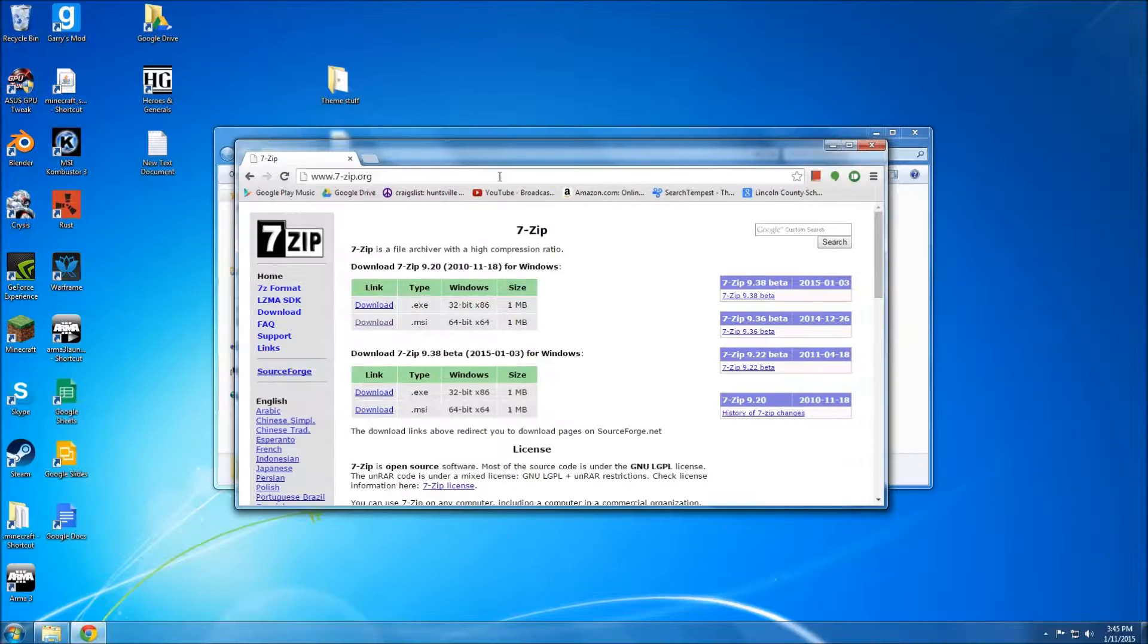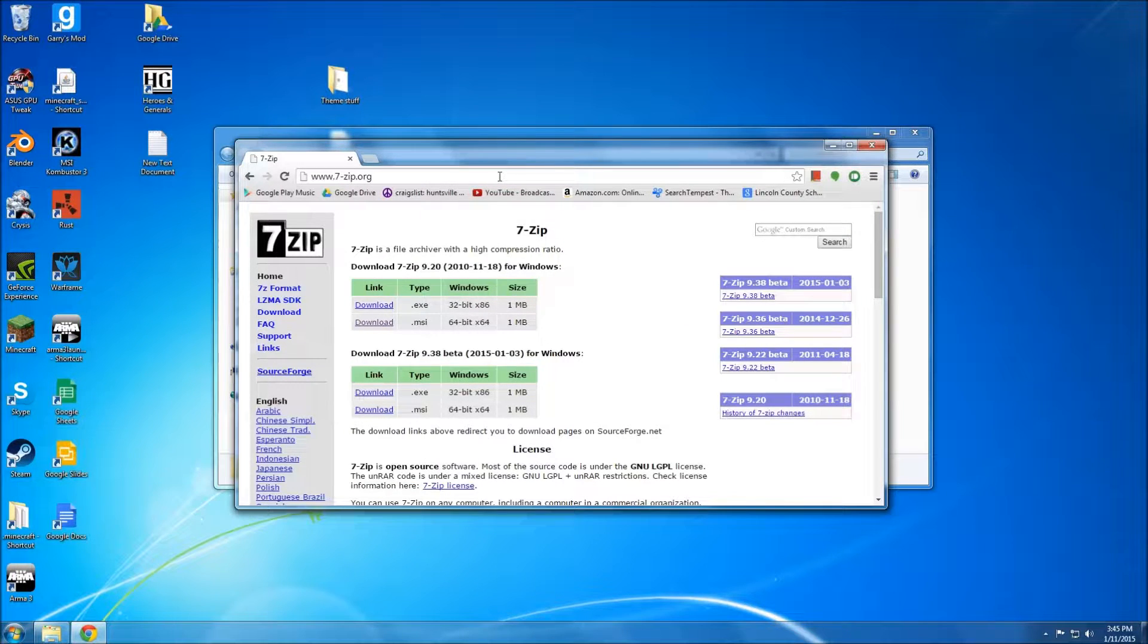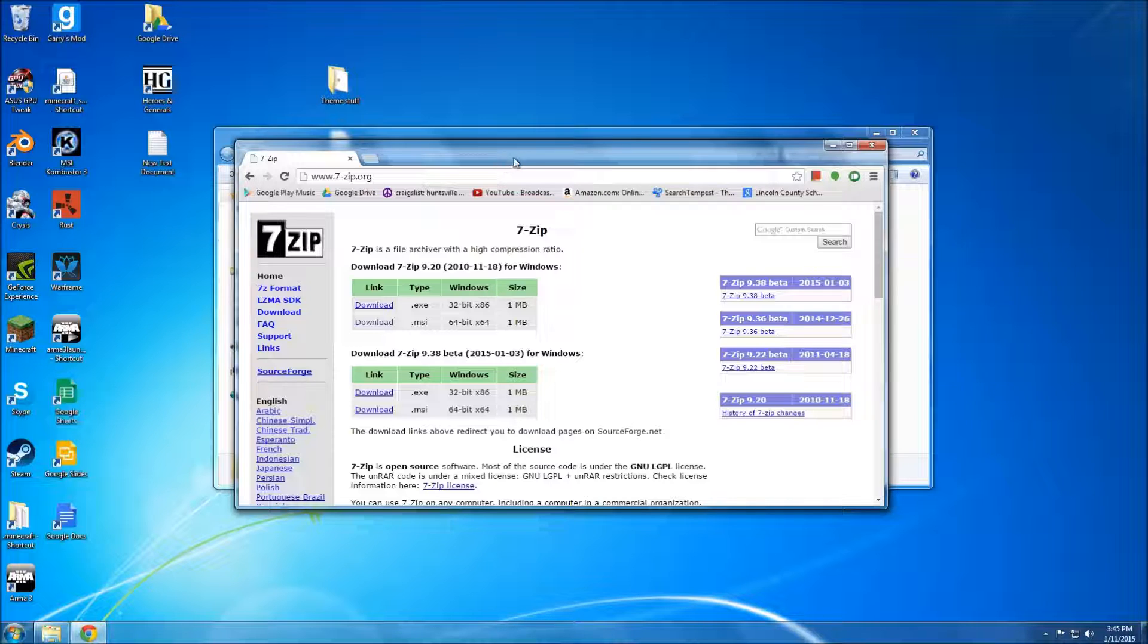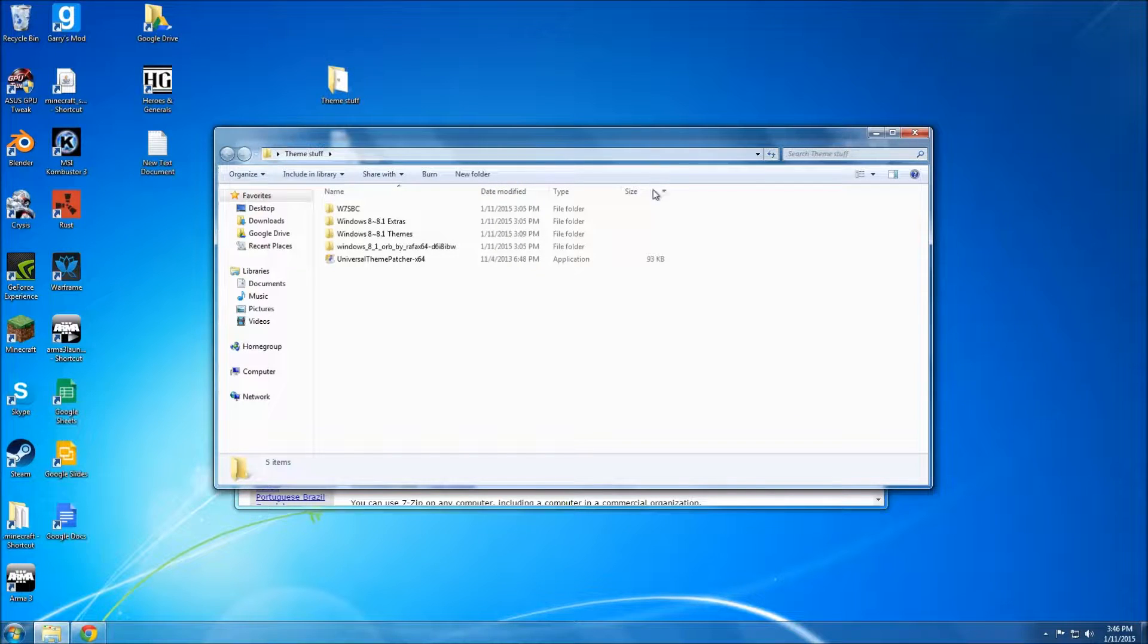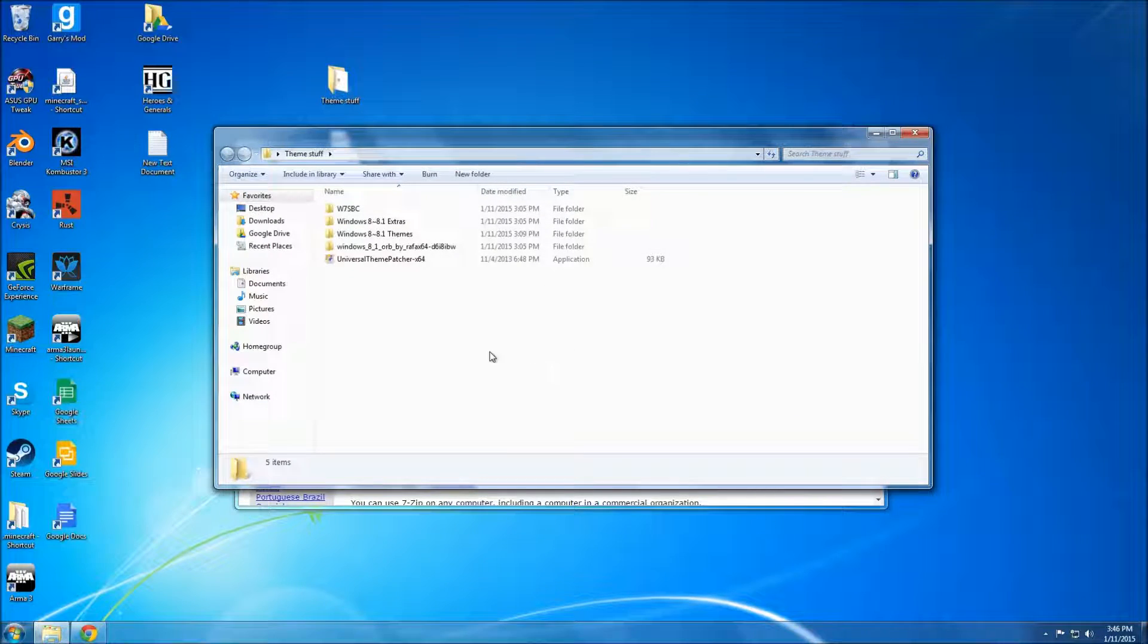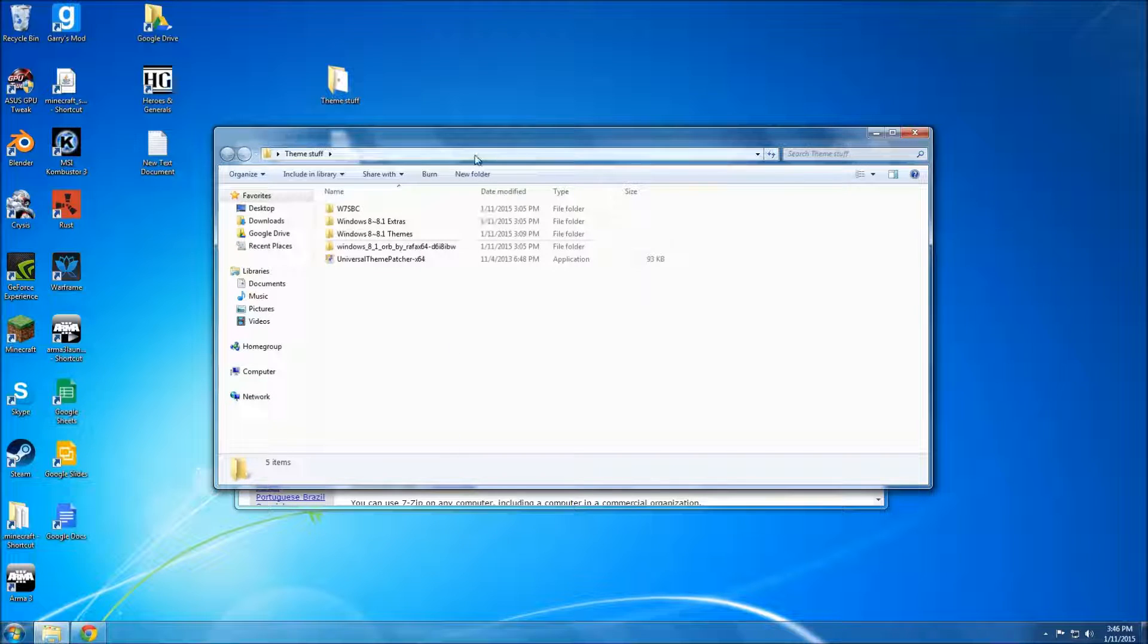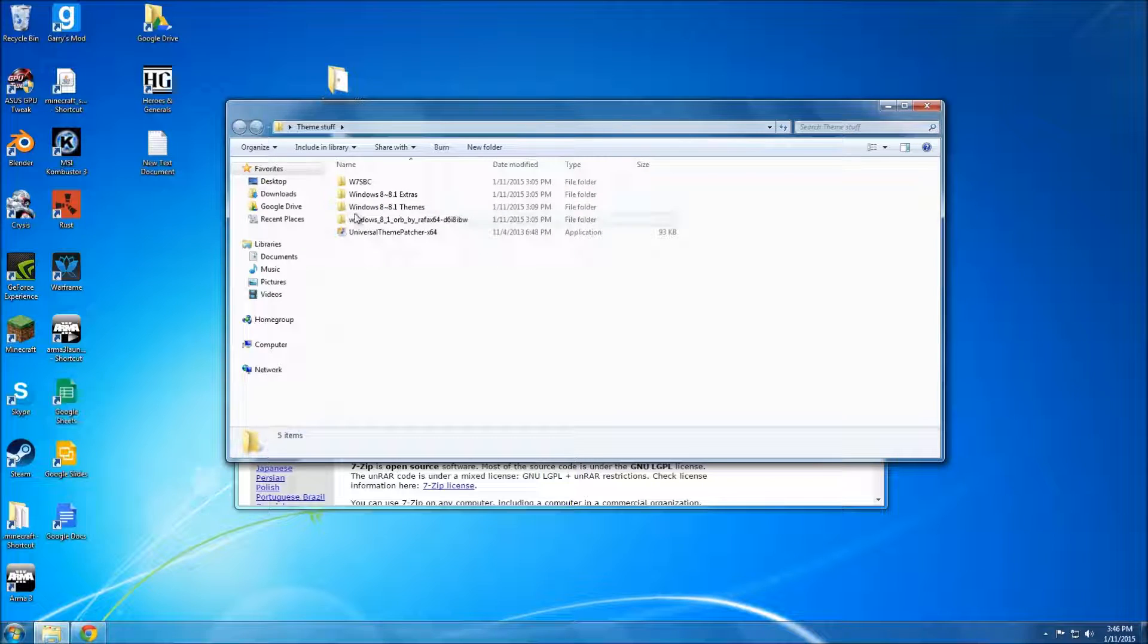What you want to do is download 7-zip or anything that can extract .7z file format. 7-zip is just the standard, but if you have something else that will extract .7z, go for it. Use what you want. But after that, download everything in the description. 7-zip will also be in the description, probably an annotation, probably like here-ish.